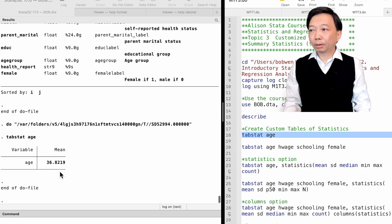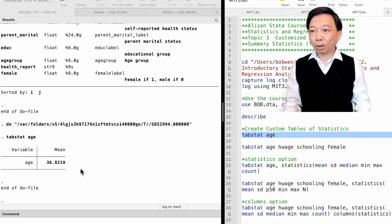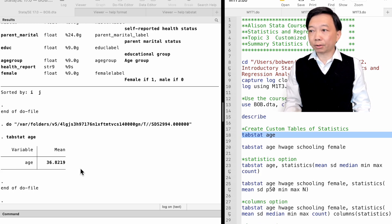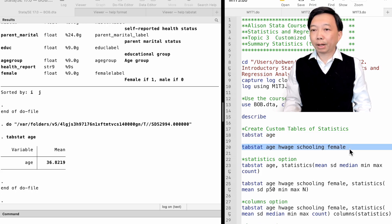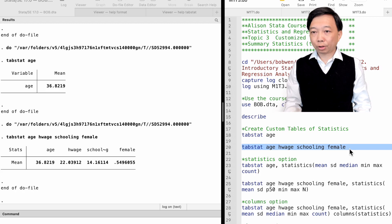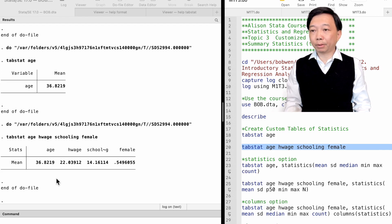The command TabStat can be followed by one variable or more variables. We want to obtain summary statistics. We type TabStat age, actual age, schooling, female and find the averages of the four variables.